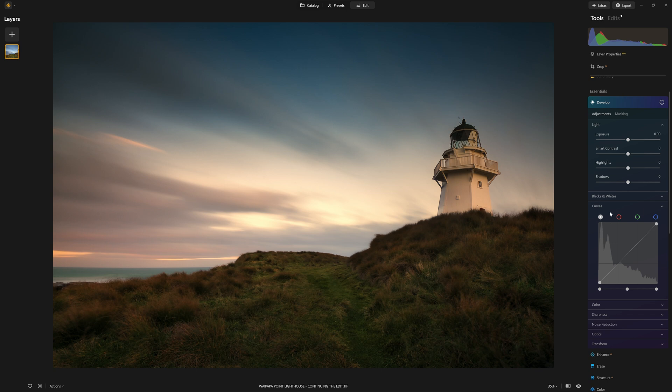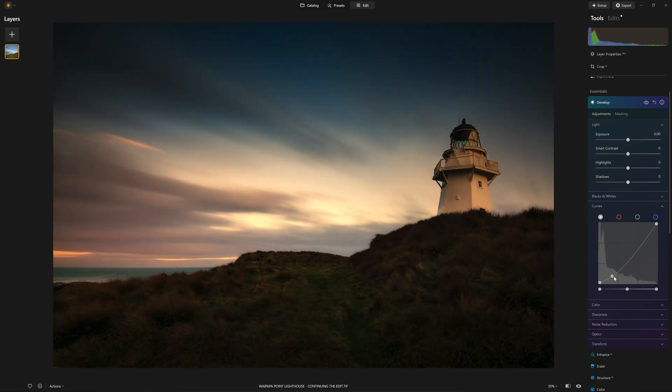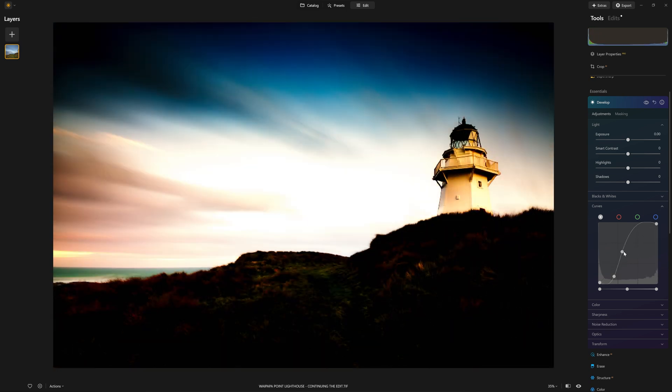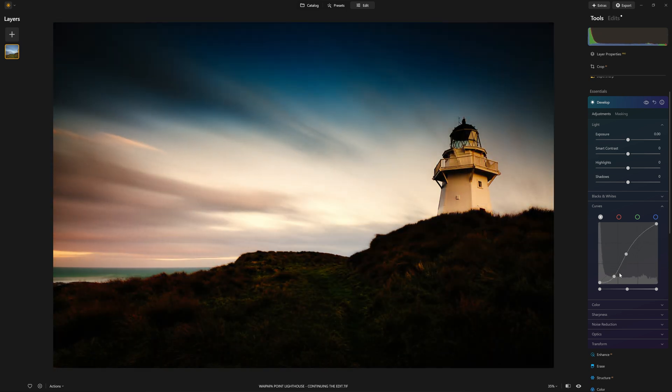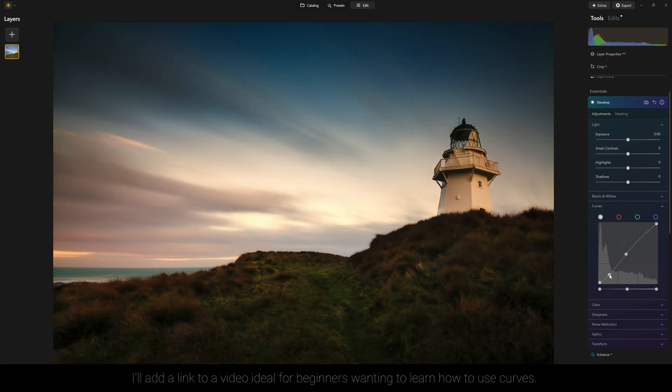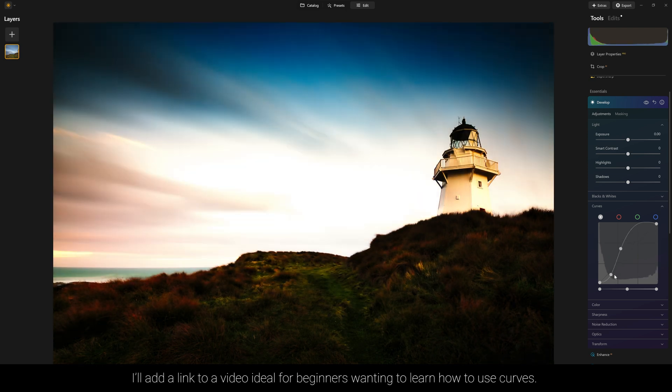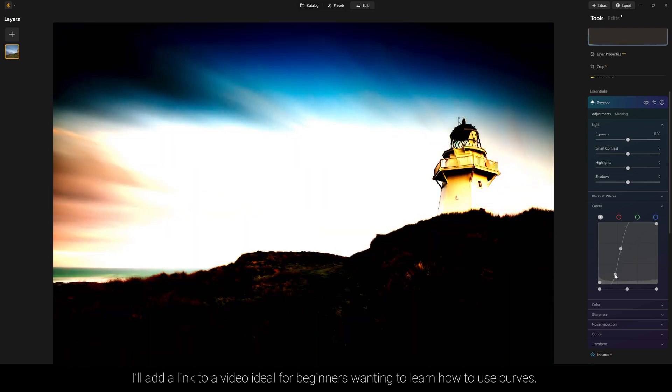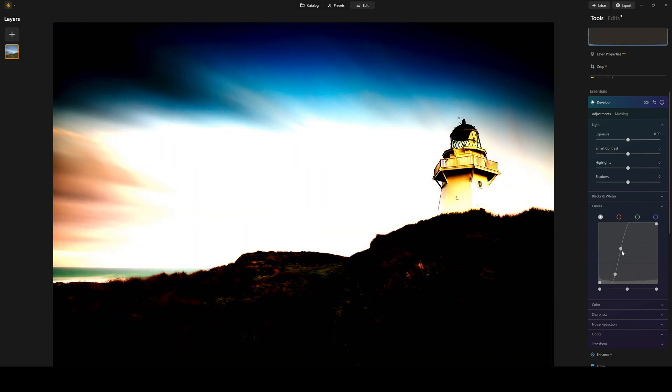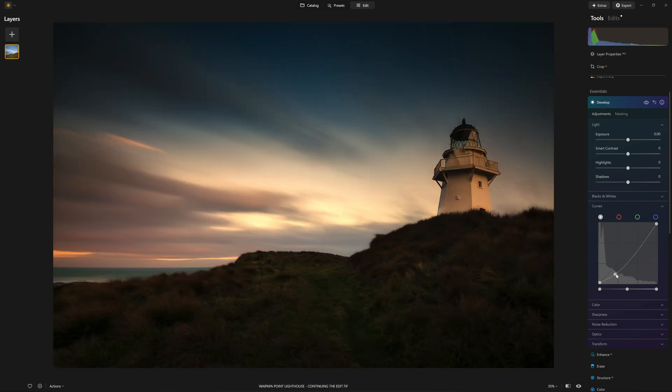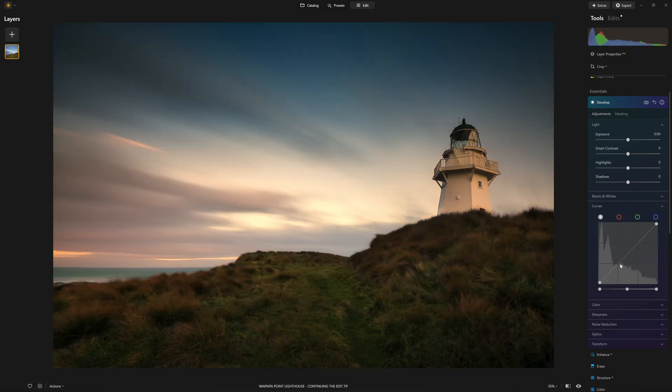Usually in the default version of curves, if we start manipulating points on here, we are working directly with contrast. Yes, the more contrast we introduce, the more saturation we get in the midtone colors. But that's not what I want to use curves for in this instance.